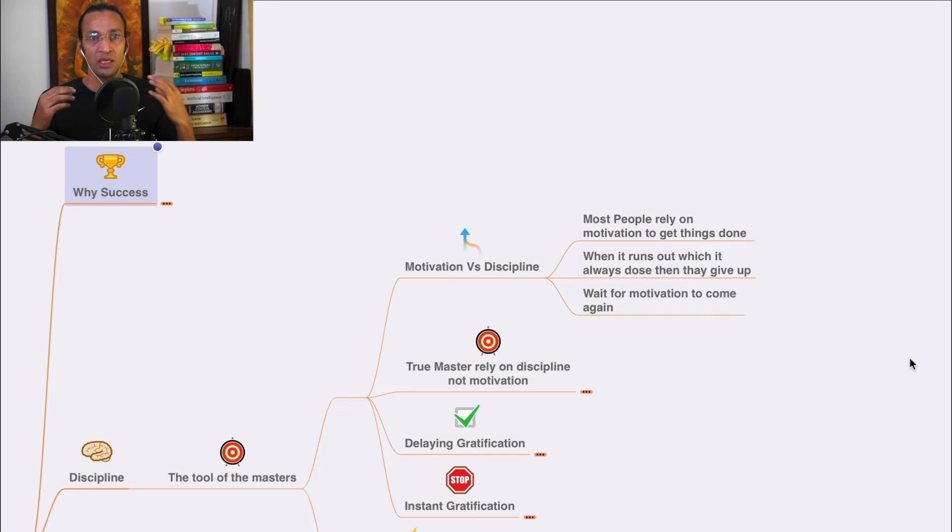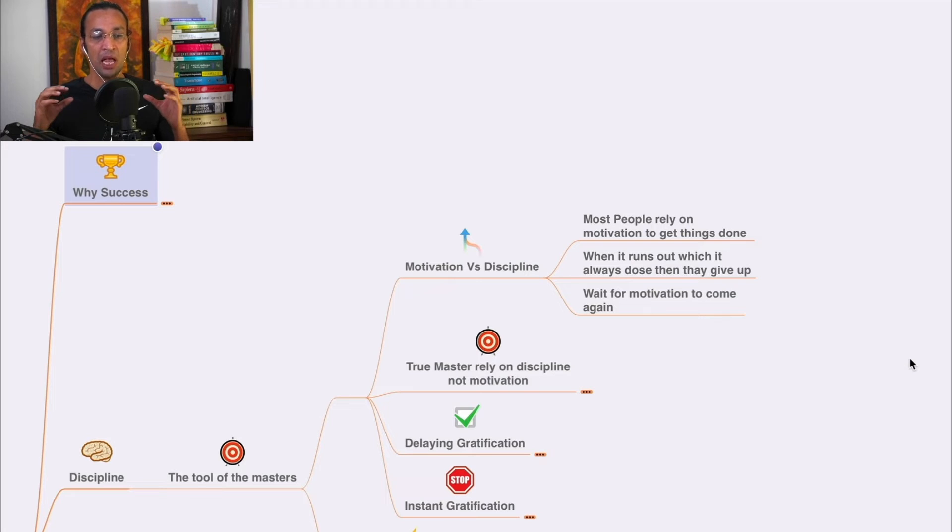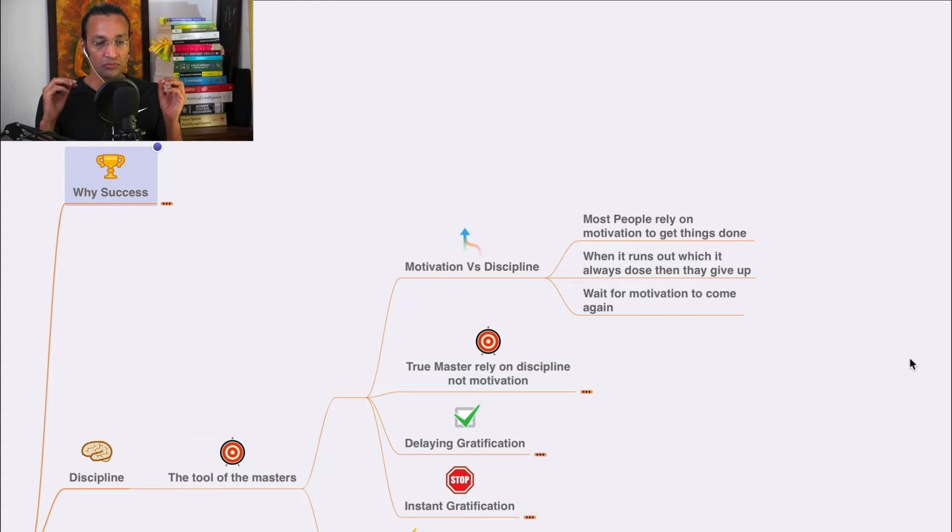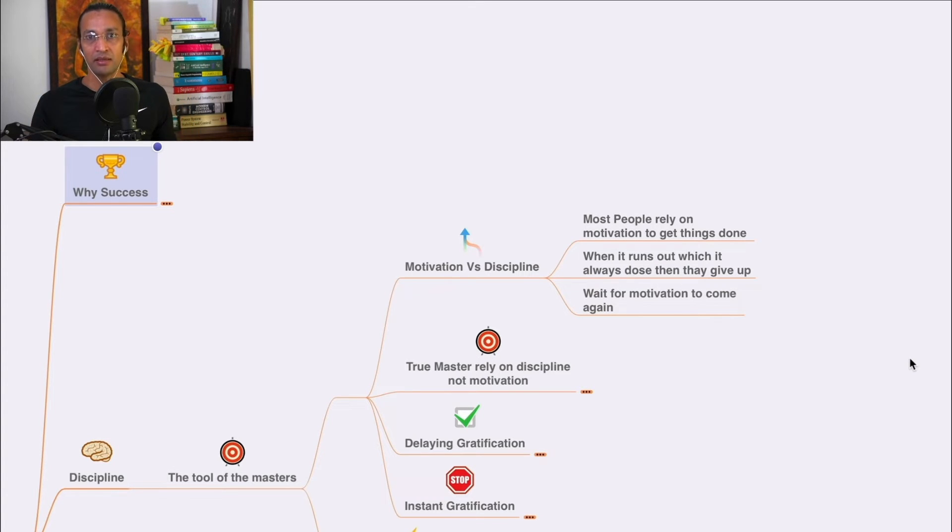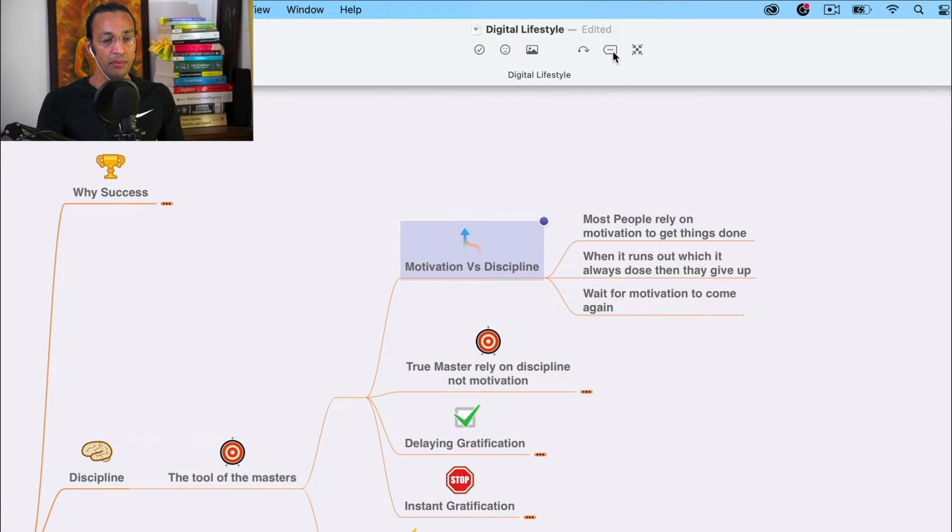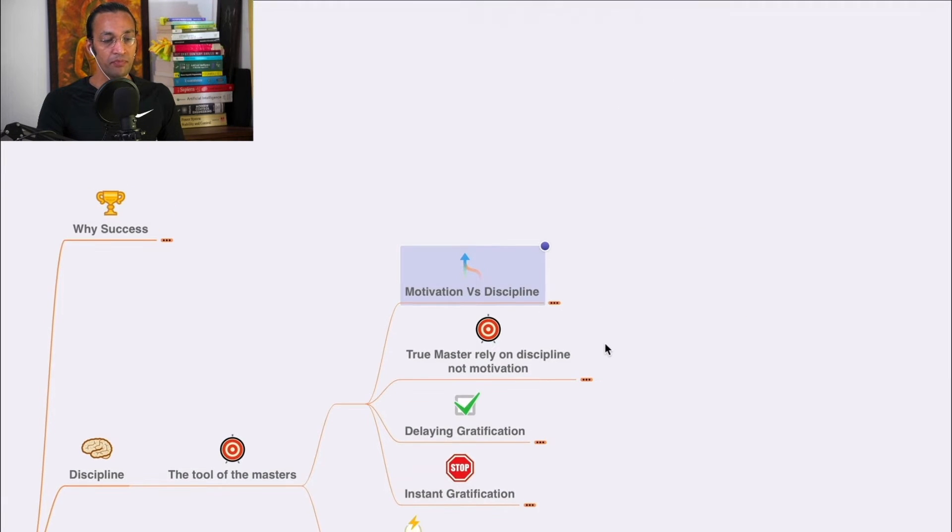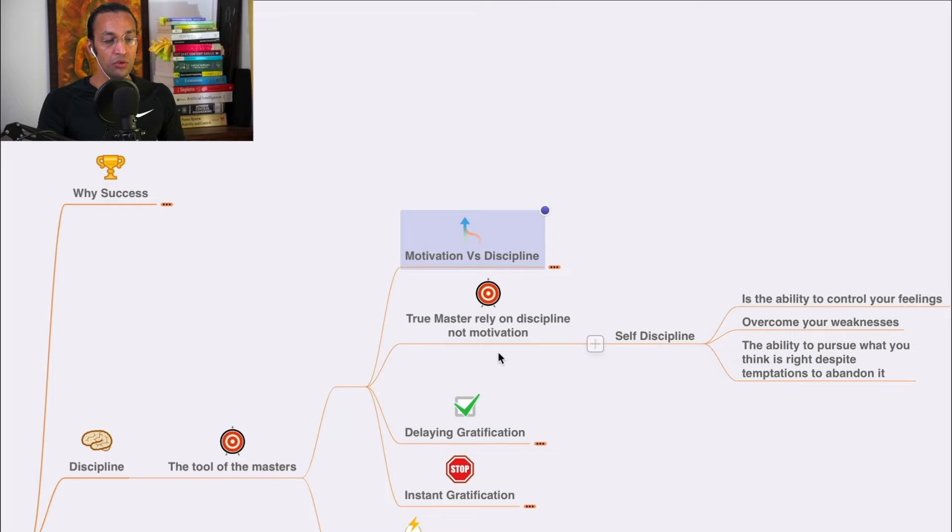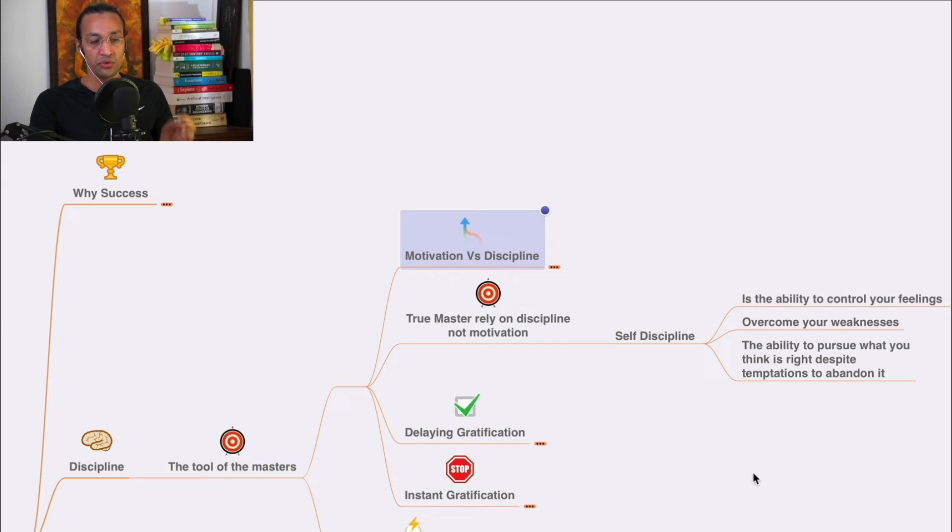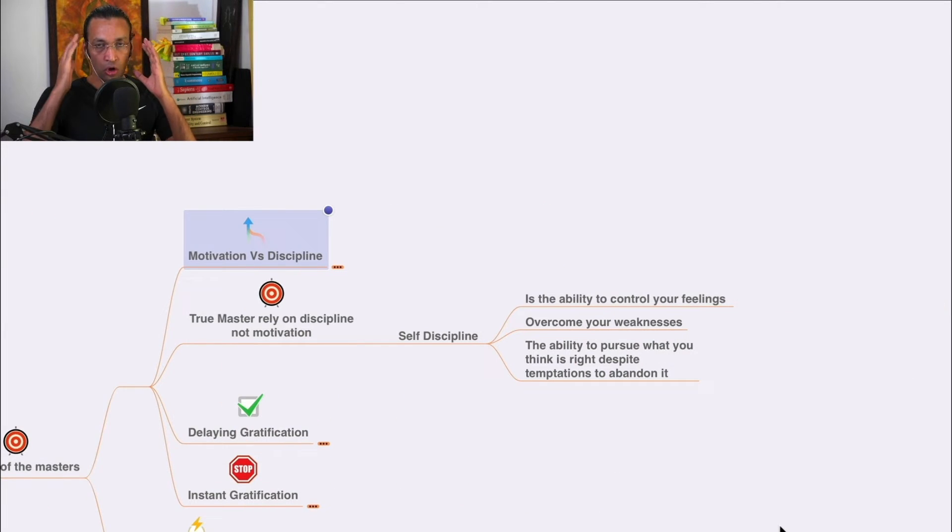They see something and get inspired, but after two or three days they give up and wait for motivation to come again. But the true master relies on discipline, not motivation.